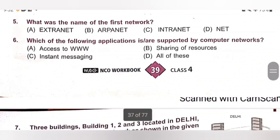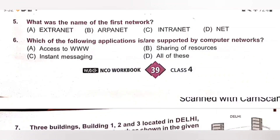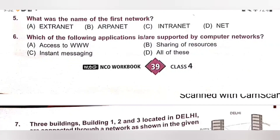Sixth one. Which of the following applications are supported by computer network? A. Access to WWW, B. Sharing of resources, C. Instant messaging, D. All of these. All of the applications are supported by computer network. Option D is the correct answer.